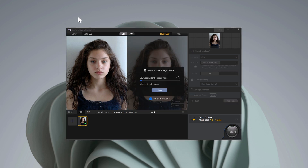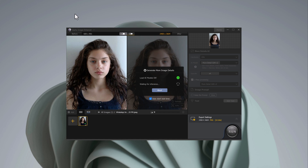Once selected, the software will begin processing. You'll notice the improved details, sharper edges, better skin tones, enhanced hair, and overall clarity.